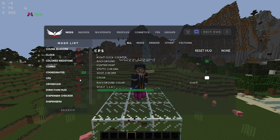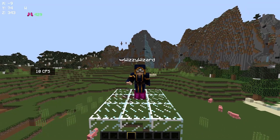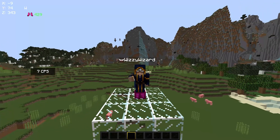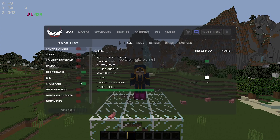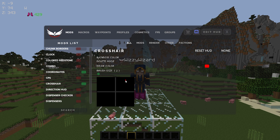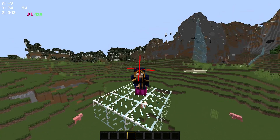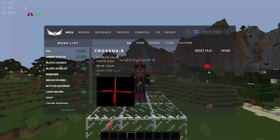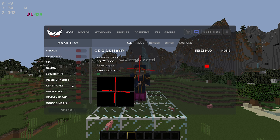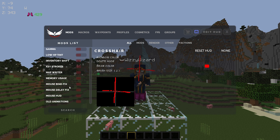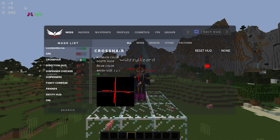CPS mod is another pretty self-explanatory PVP mod that shows your current CPS counter. I don't really use this because I don't necessarily care about it. Moving down we have the crosshair mod — pretty much you can just draw your own crosshair and make it whatever you want. I don't use this because you can't make it as thin as you can make the Lunar crosshair, so therefore I'm not a huge fan of it.